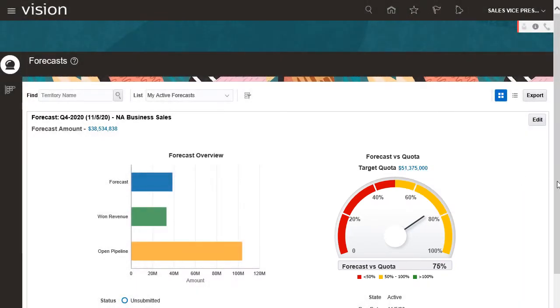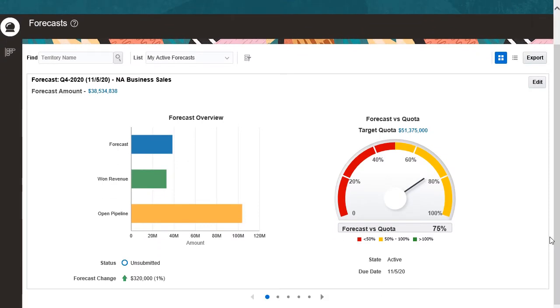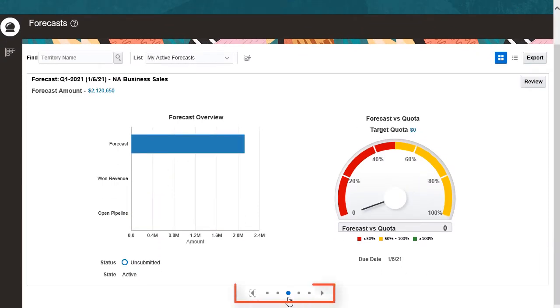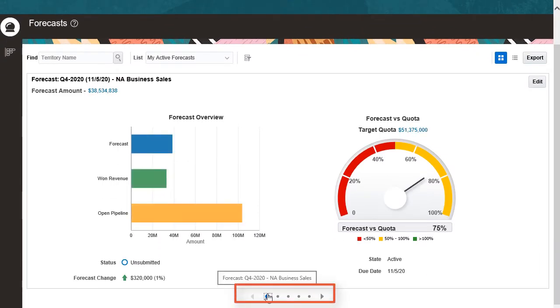Also, I can manage the next quarter's forecast. Let's take a closer look at my current quarter's forecast.